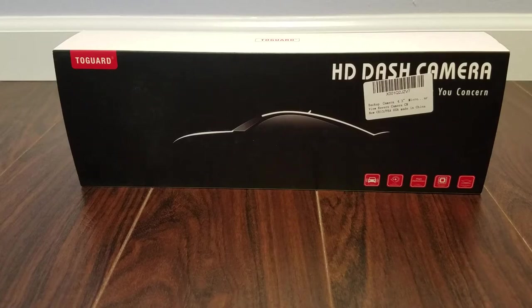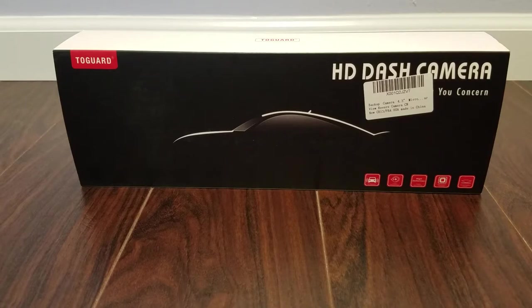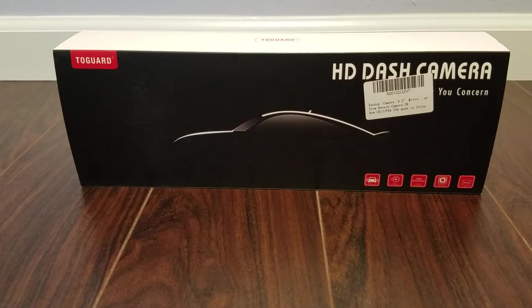This is a review of the Toguard HD dash cam. This is the rear view mirror version and they have a couple of different versions but this is the one with the 4.3 inch screen and it also doubles as a reverse camera.